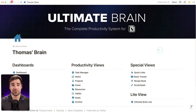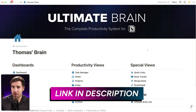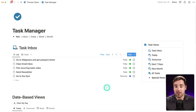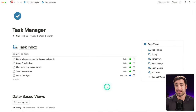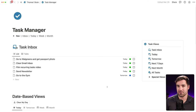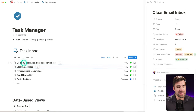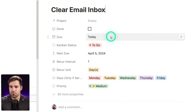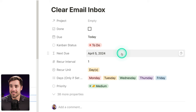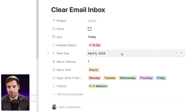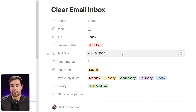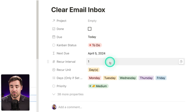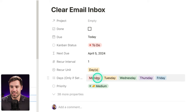So here we have the actual system I use to run my life in Notion — it's called Ultimate Brain. It's also a template you can get in the description down below. In Ultimate Brain, I have a task manager with a custom system for processing and creating recurring tasks with a lot more flexibility than level one. Here I've got my 'clear email inbox' task — it has the due property from before, but there's also a 'next due' property. The next due date is based off the recur interval I've set, along with the recur unit and the days property.